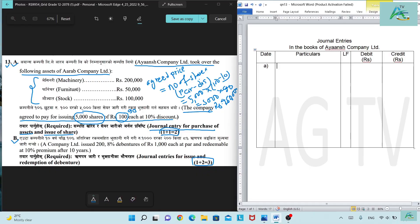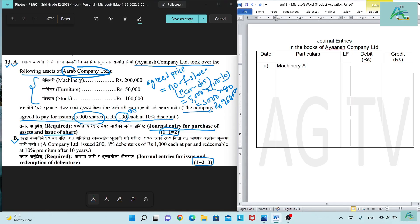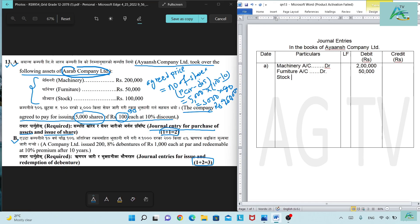The assets debited are: machinery, furniture, and stock. Machinery account debit: 2 lakh. Furniture account debit: 50,000. Stock account debit: 1 lakh.